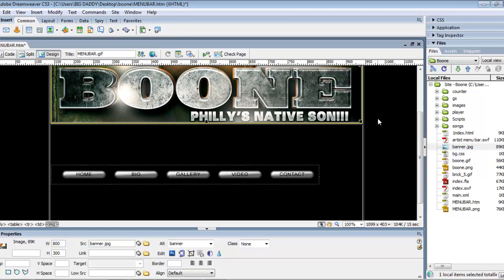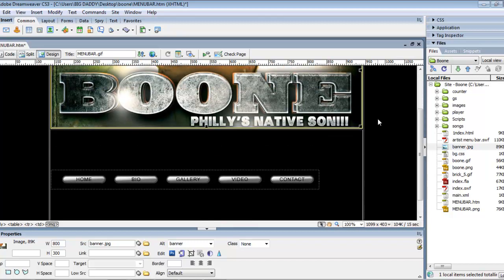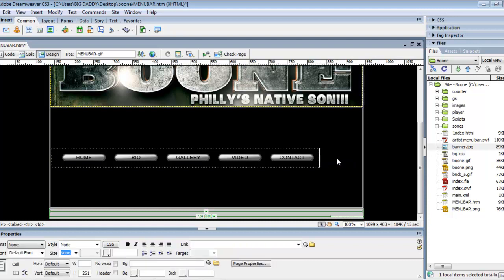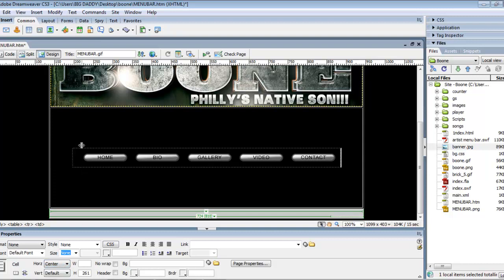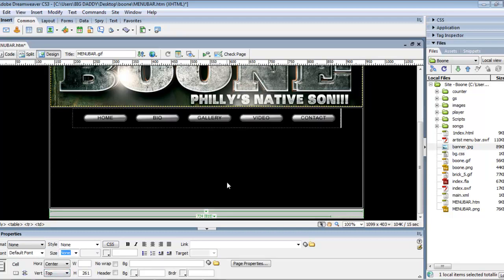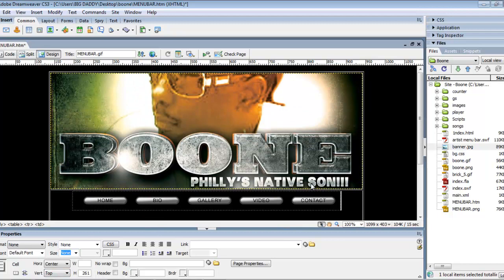Boom — yeah, Philly's native son! You just start to see how the site comes together here. We're going to click inside this table right here, and then you'll see the properties panel come up — you'll see the horizontal and the vertical. What you want to do with the horizontal is center that, and you'll see the bar starts to float in the middle. Then go to the vertical and put that to the top, so it sits right there. And there you have it.